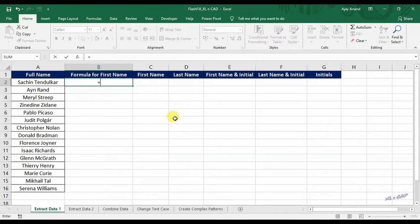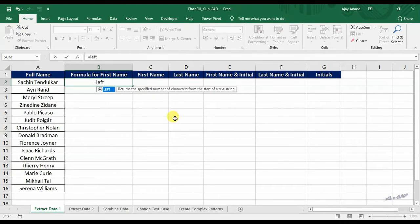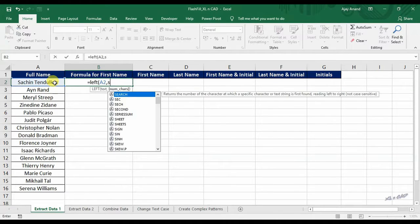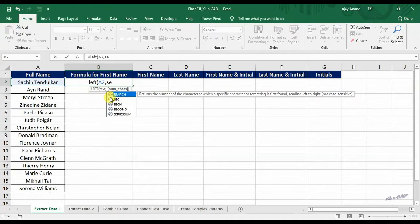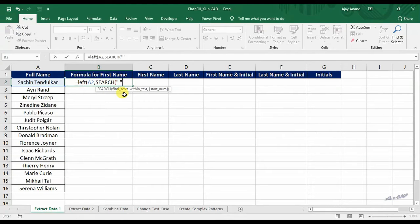Equal, left function, select the cell A2, search function, double quotes, A2.